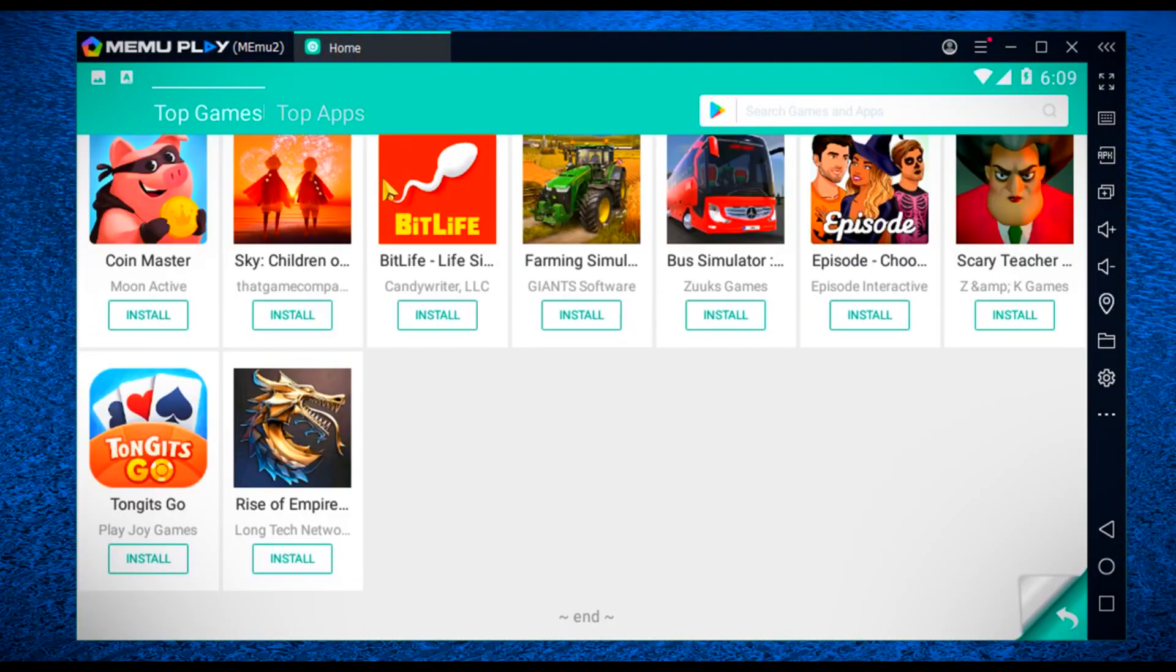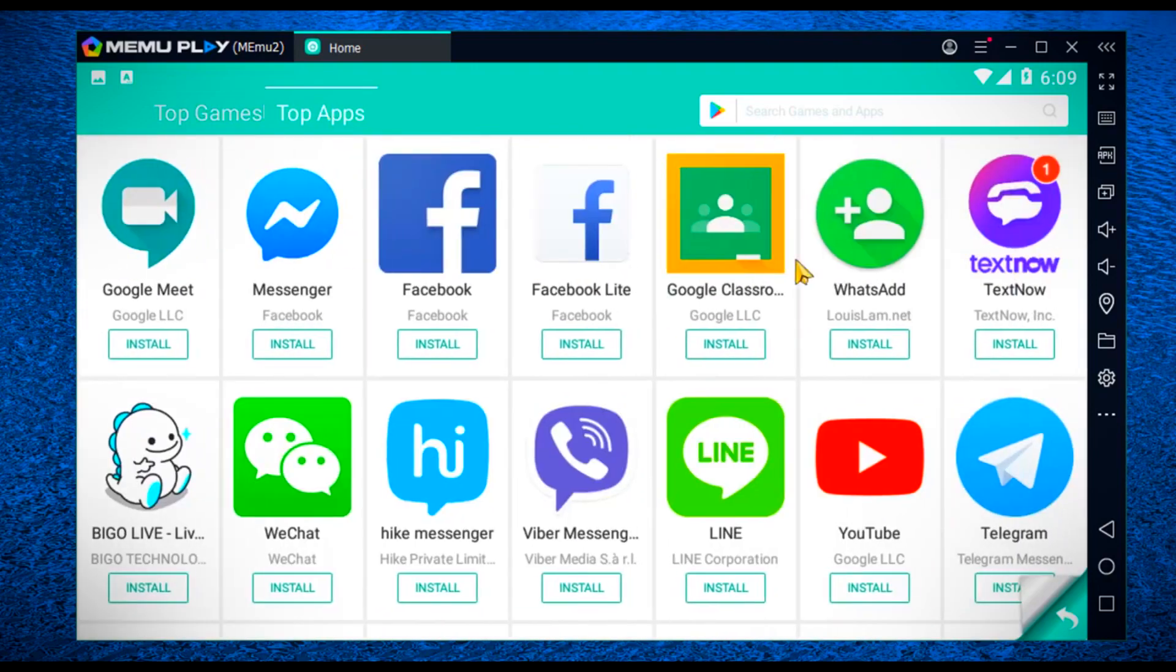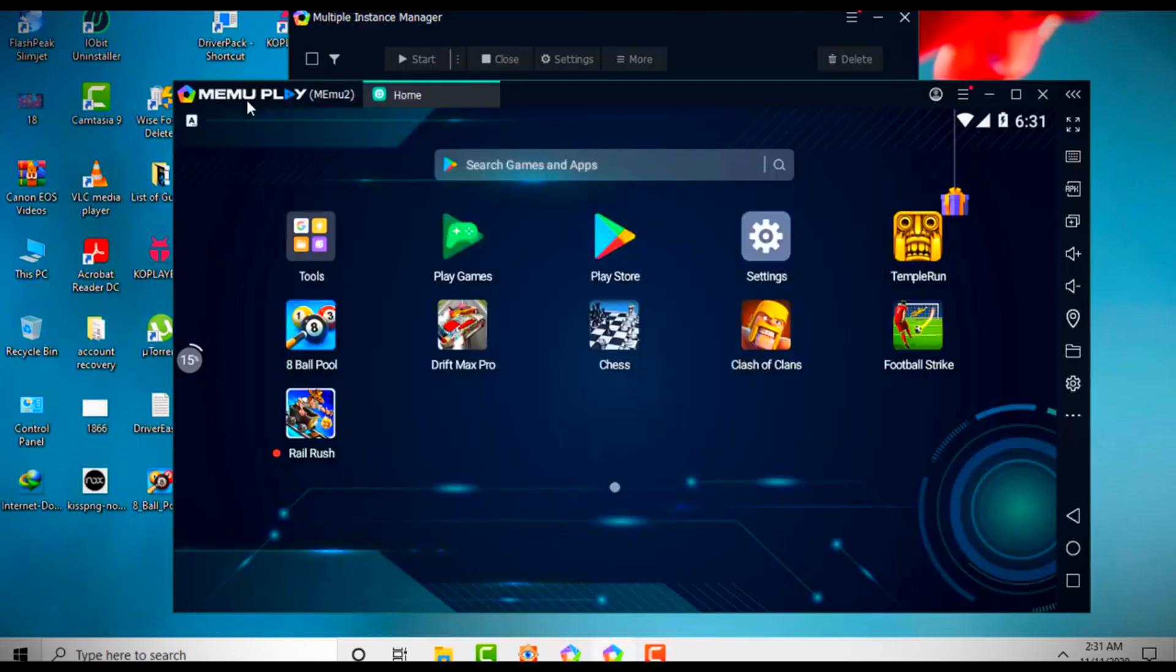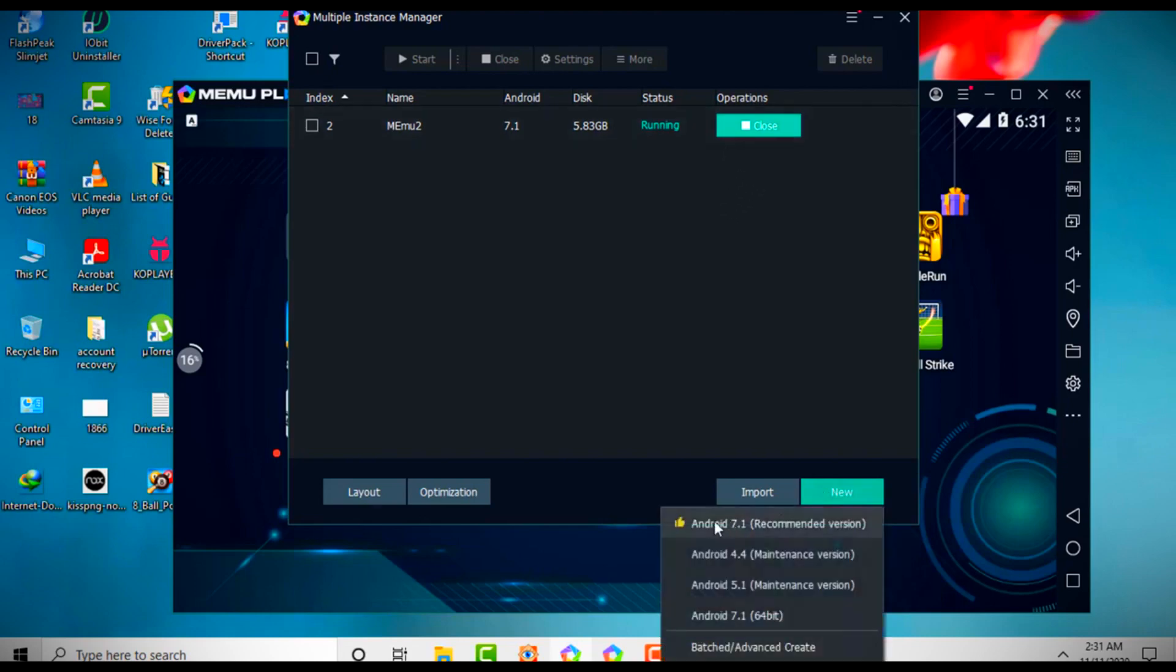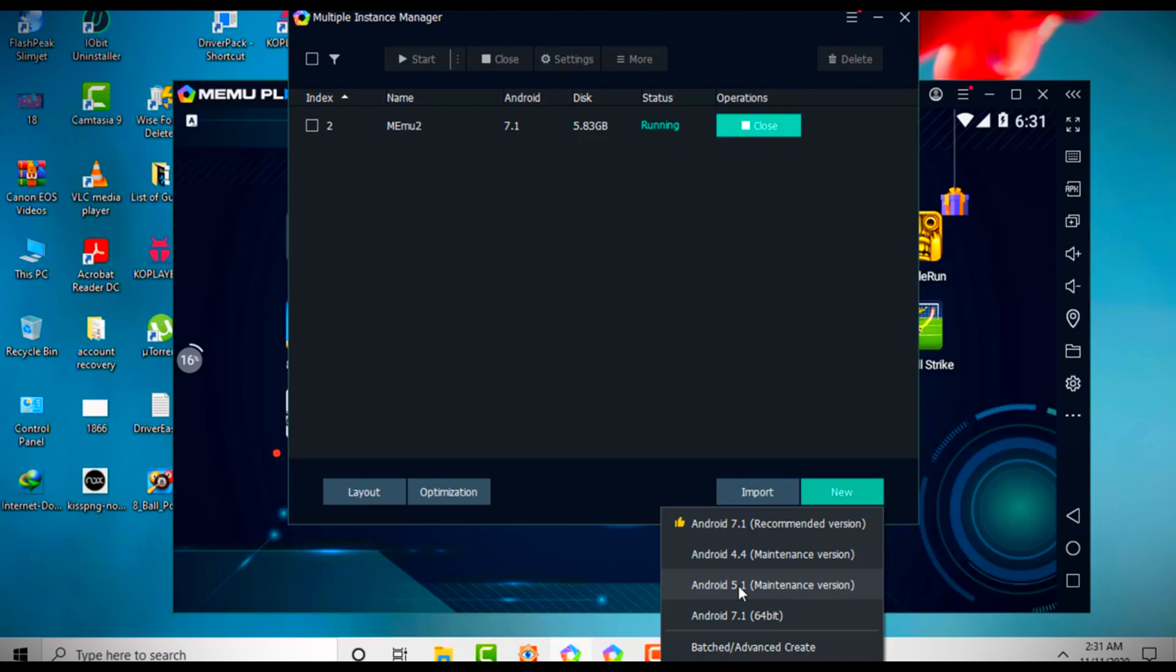If you go to the multiple instance manager window, you can see that Memu can support Android 7.1, which is the recommended version. You can also use previous Android versions 4.4 and 5.1, but my recommendation is Android 7.1 as it supports all of the latest Android games and apps.